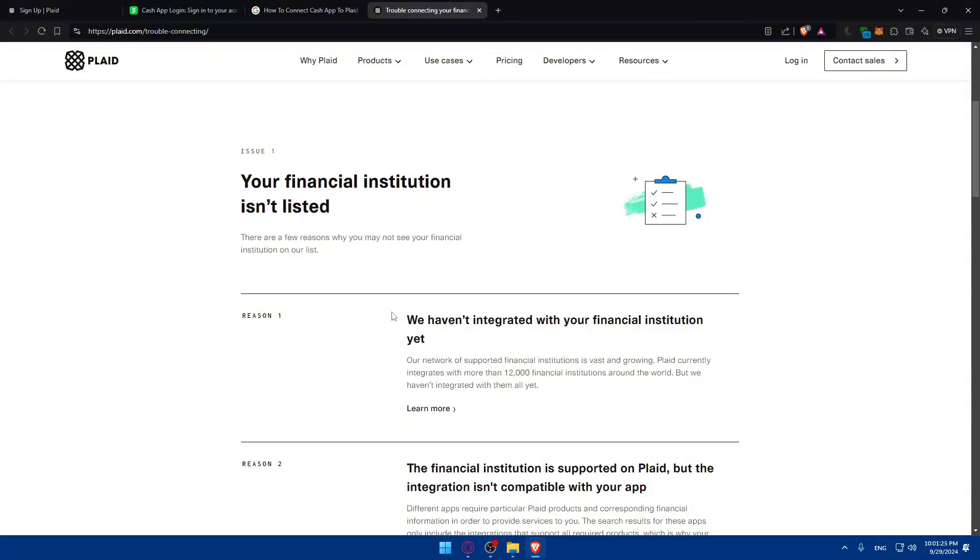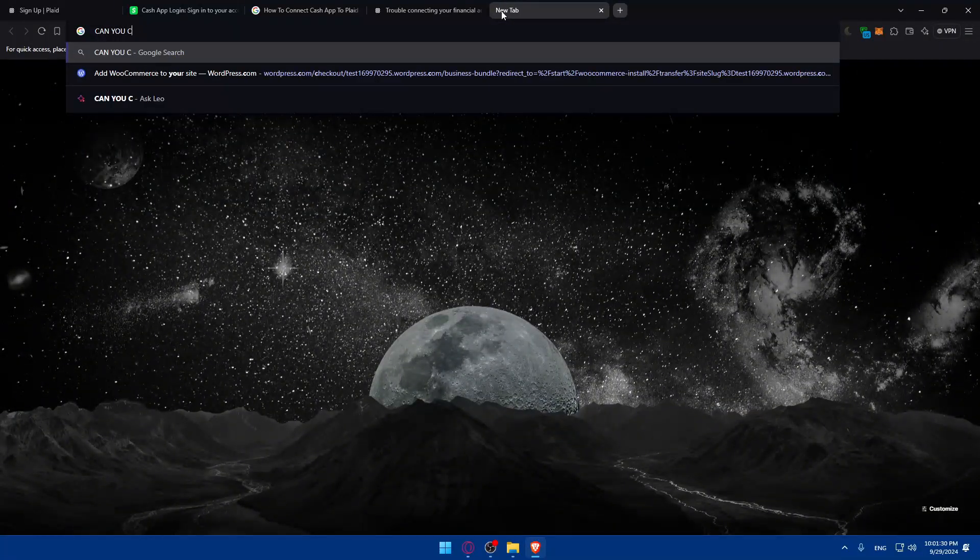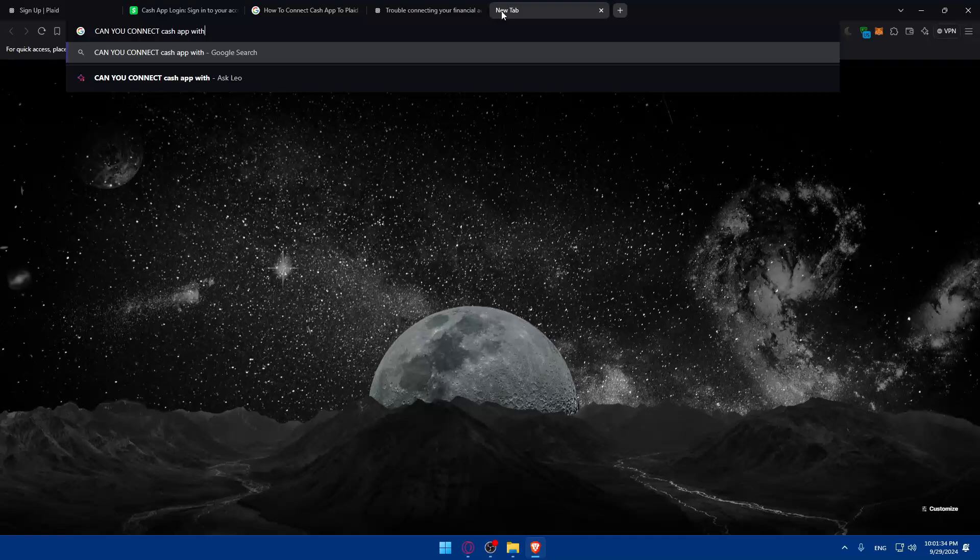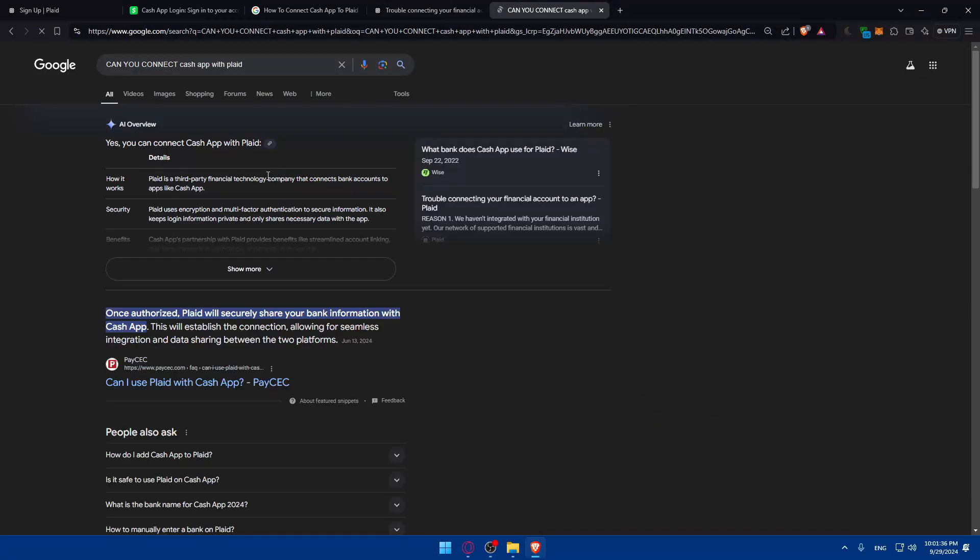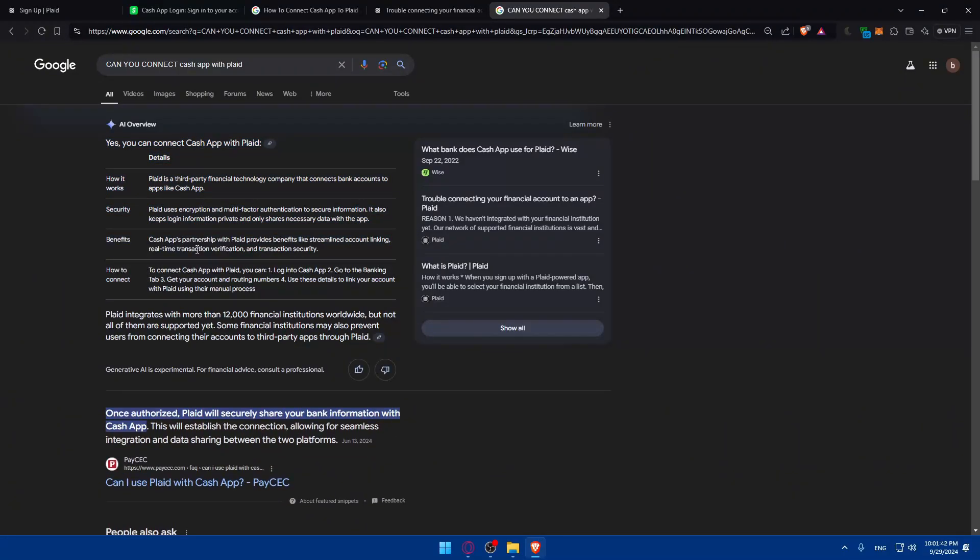So if you've got one of those issues, of course, you can also connect Cash App with Plaid. You can find that out. As you can see, yes, you can connect Cash App with Plaid, as you can see. So it will be listed. You should not find these problems.